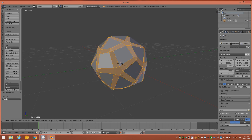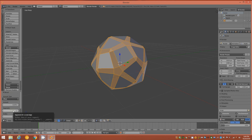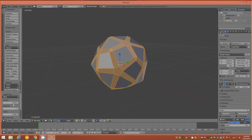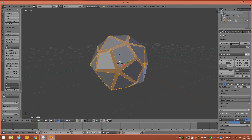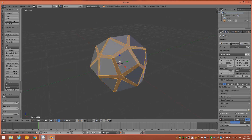Pull the bevel out a little bit, tap the left mouse button to disengage, and over on the left-hand side the Bevel panel will appear. In the Amount parameter type in 0.05 — that's about the bevel size we want.